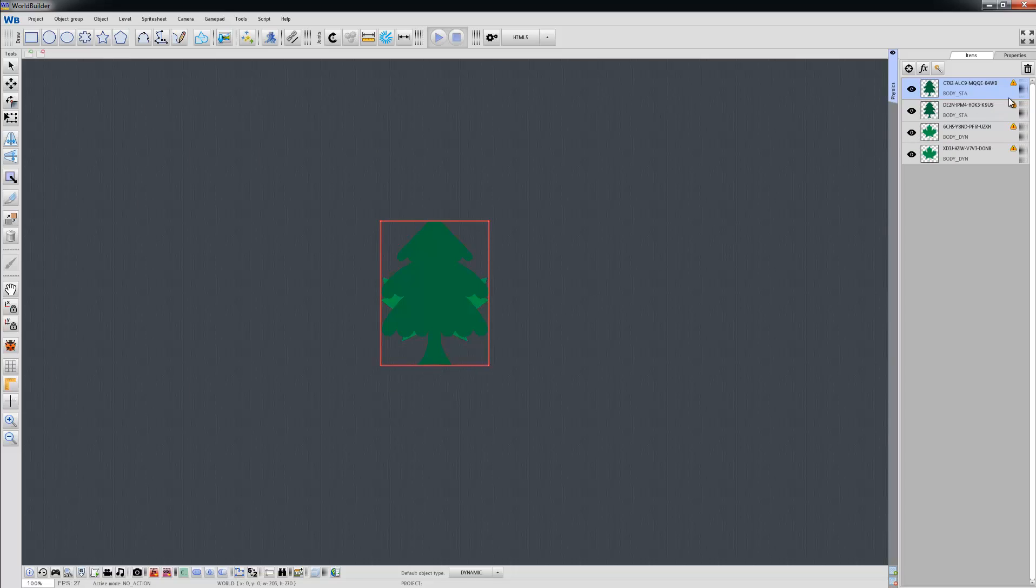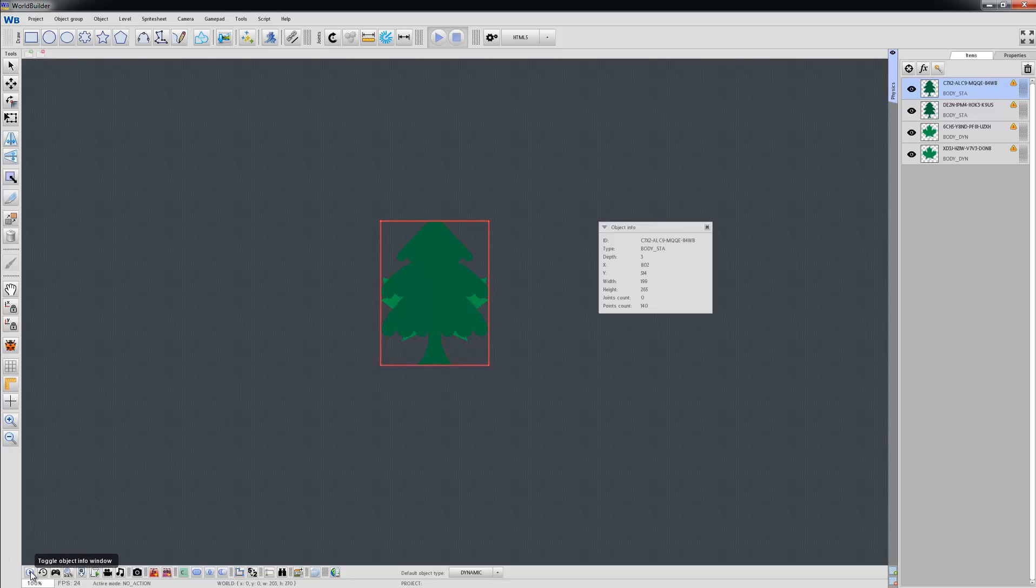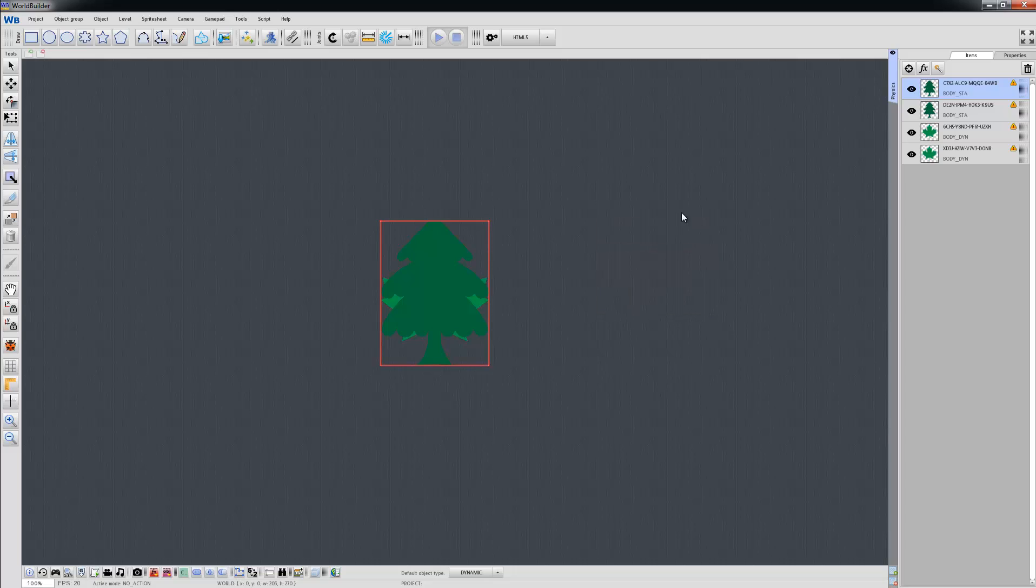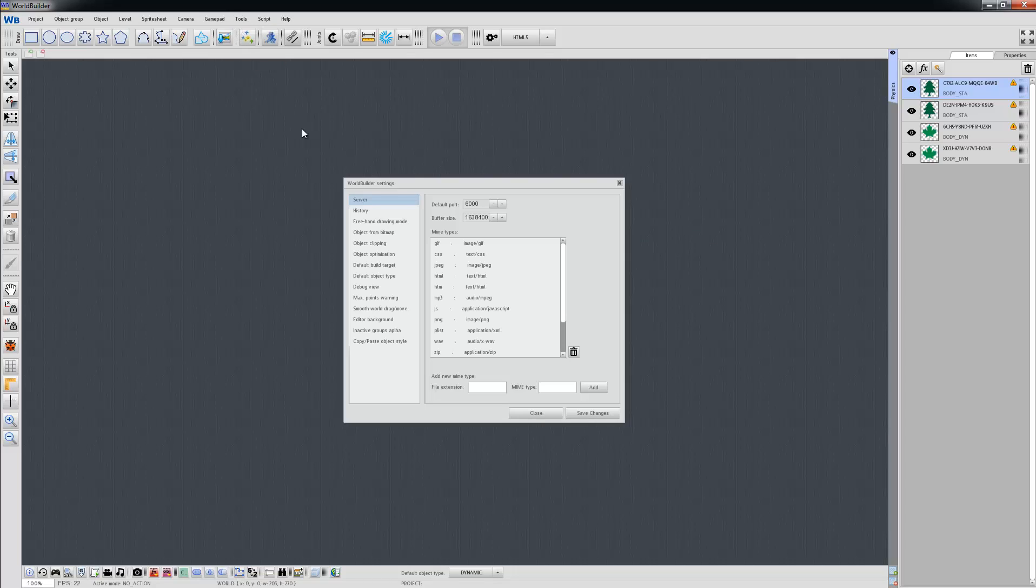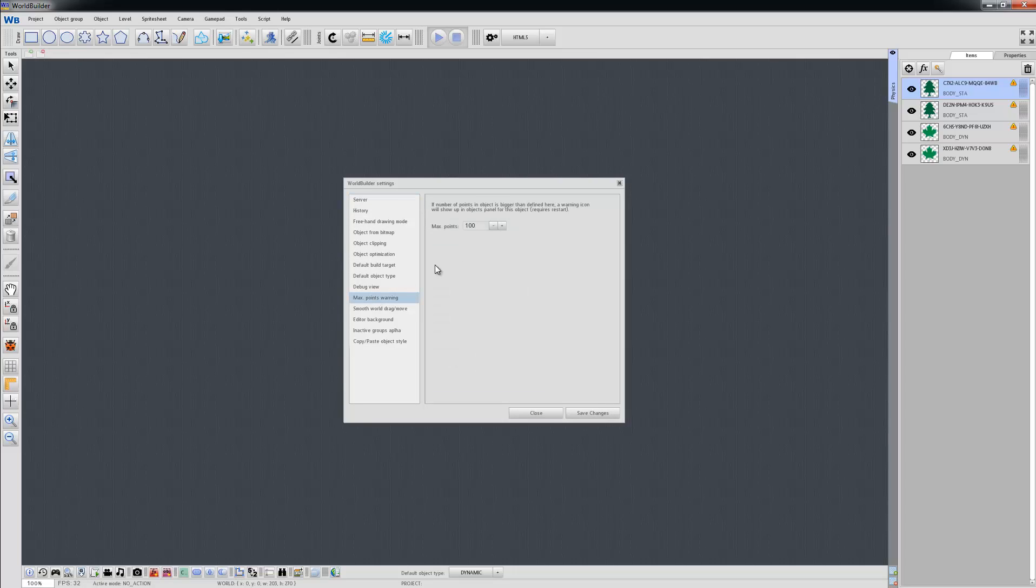You can see this warning icon here, and that means the number of points of our body has more than the maximum number. You can see the number of points by clicking this eye icon, and you can see that your body has 140 points. The maximum number of points you can see in Tools, Preferences, Maximum Points Warning, and it's 100.